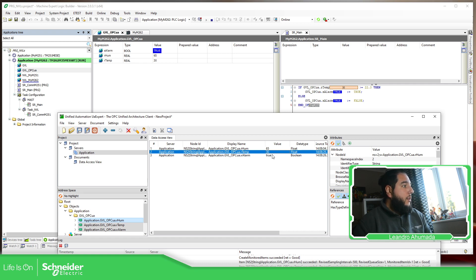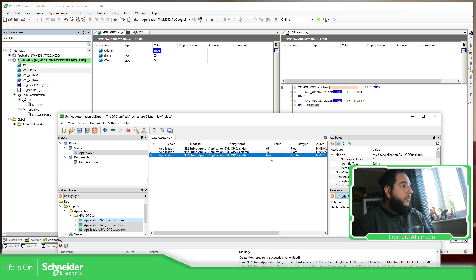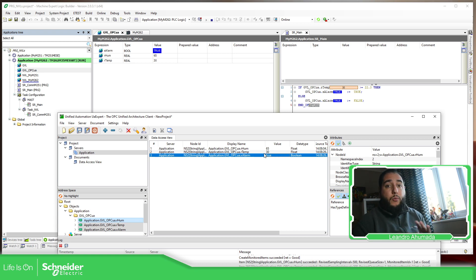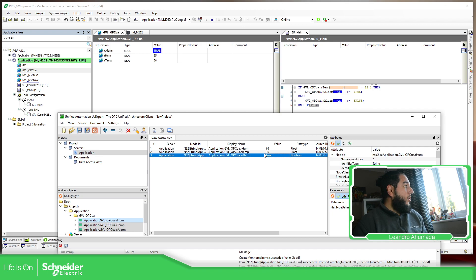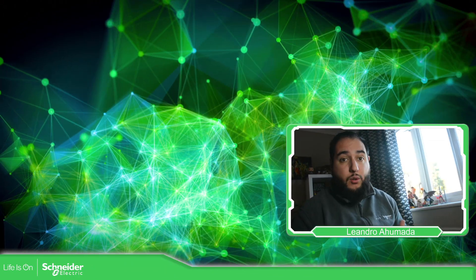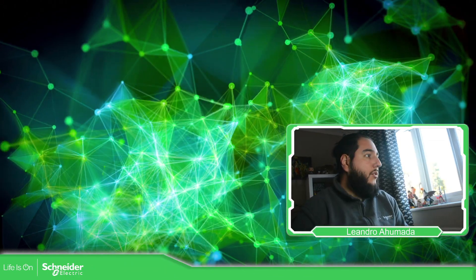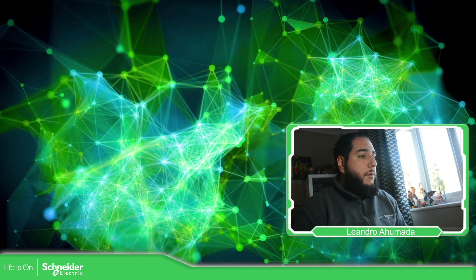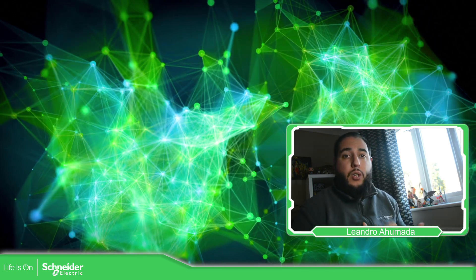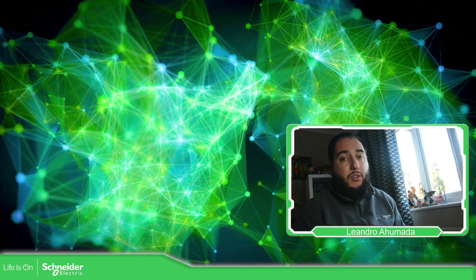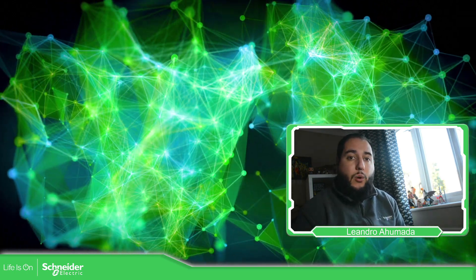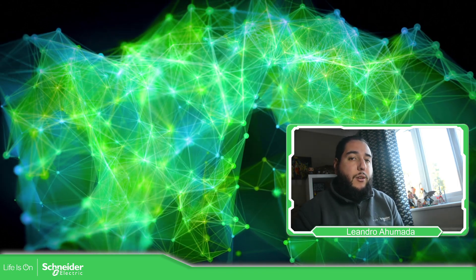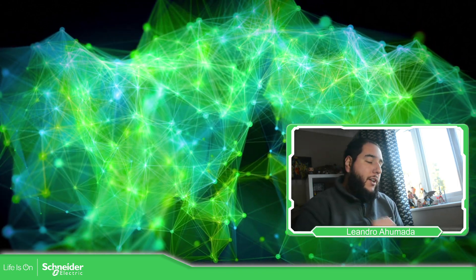You can see, I can see the new change on the value. So this is very straightforward without any security at all. So what we're going to do later is to use security with credentials and see how we can limit the access to the OPC UA server using an OPC UA client. So thank you very much for watching this video. And I'll see you on the next one.